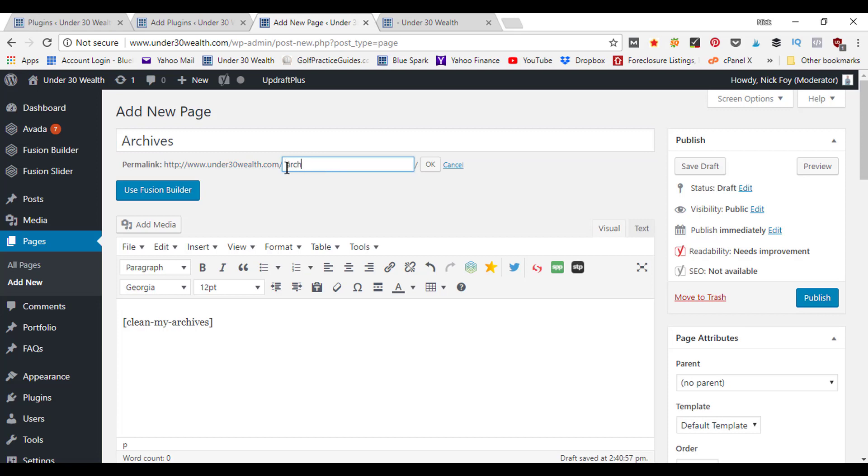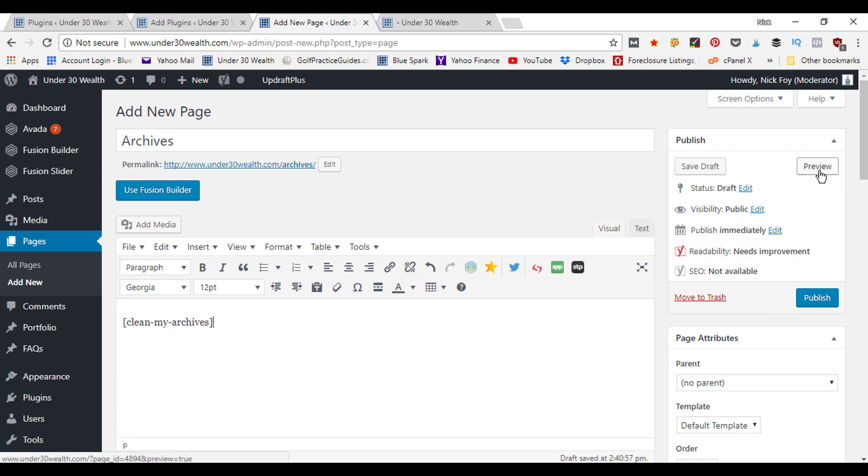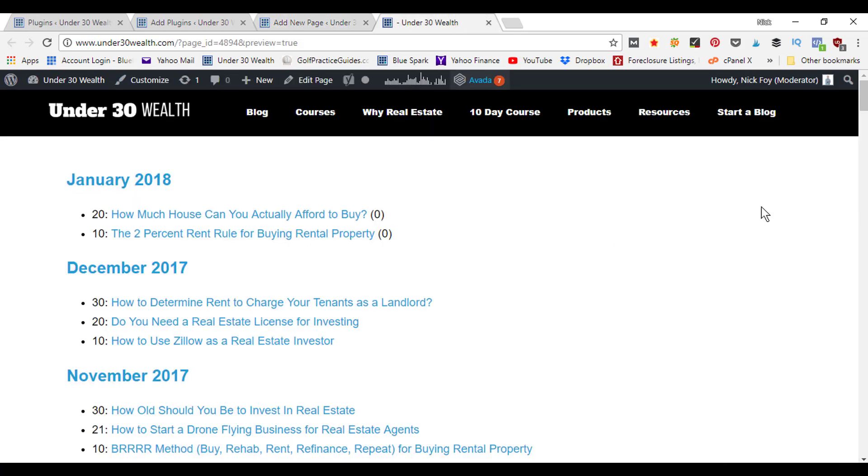I might call it archives, click OK, and then down here in the body area you want to paste in that shortcode. Then what you can do is click on the preview tab, or you can hit save draft or publish. But if you want to preview it first to make sure it's the right plugin for you, click preview and it's going to open up a preview page.